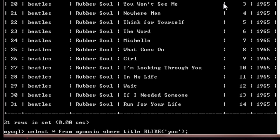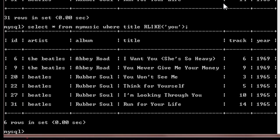So in this case, whenever in any row the title contains the word 'u', that row will be displayed. So when I hit enter you'll see I get six entries. All the six entries have 'u' in that title somewhere.